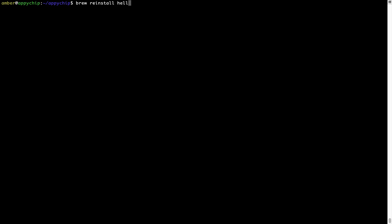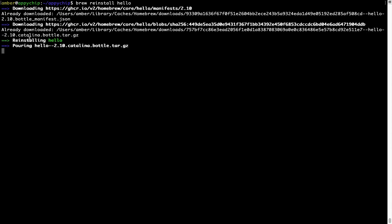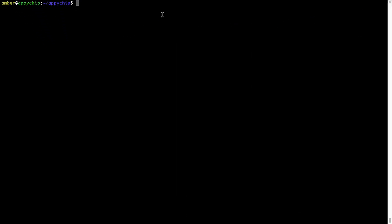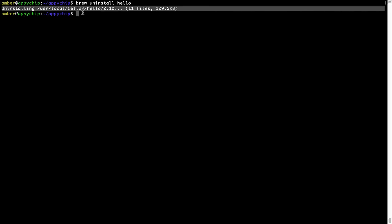For example, I will try to reinstall the program called Hello, which is already installed on my system. As you can see, it is downloading the program, it says reinstalling Hello, and now Hello is successfully installed. And if you want to uninstall any app installed using brew, simply run brew uninstall followed by the name of the program. In this case, I will uninstall Hello — and within a few seconds it says the program is successfully uninstalled.